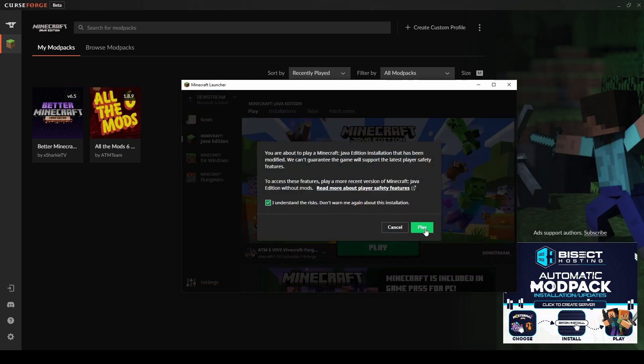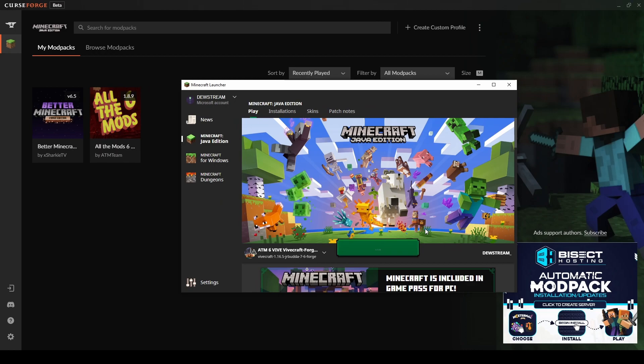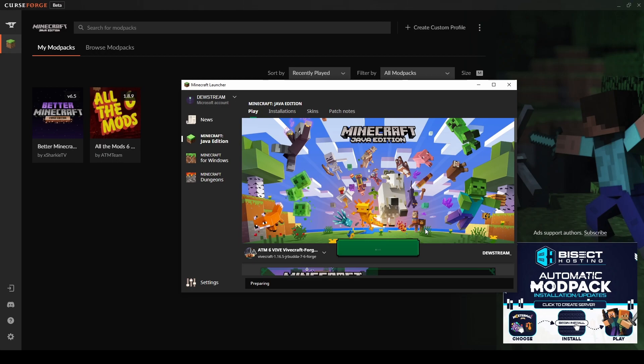We understand the risks of playing with mods. Well, if you don't, I guess maybe you shouldn't tick that. But if you understand the risks, which is, I don't know, you're going to have too much fun, go ahead and tick that. And now the game will launch.